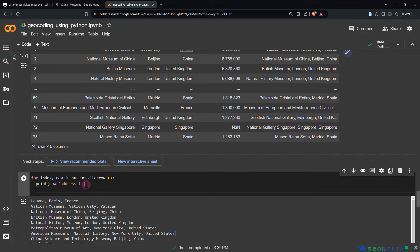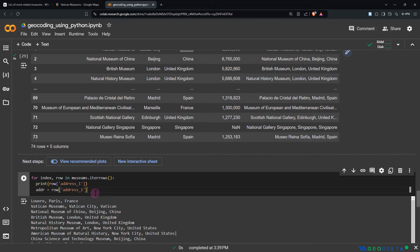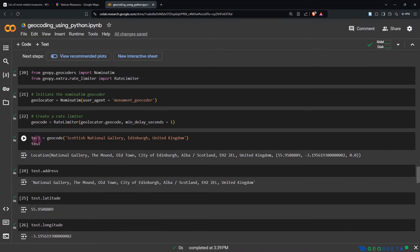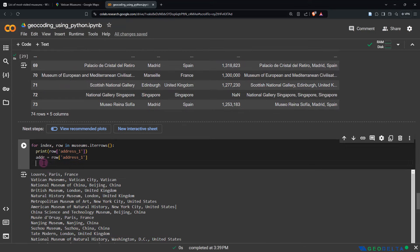What we ideally need is not just to print this out during each iteration, but to save the address to a variable called addr (short for address), and at the same time call geocode(addr) and save that into a variable called location_info. During each iteration, it's going to provide the address, look for it, and save that information into this location_info variable.